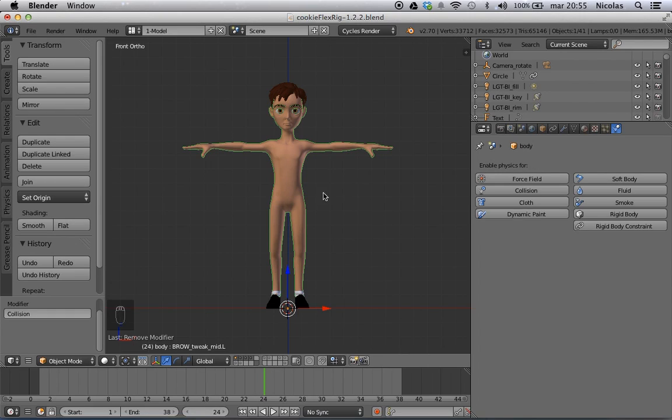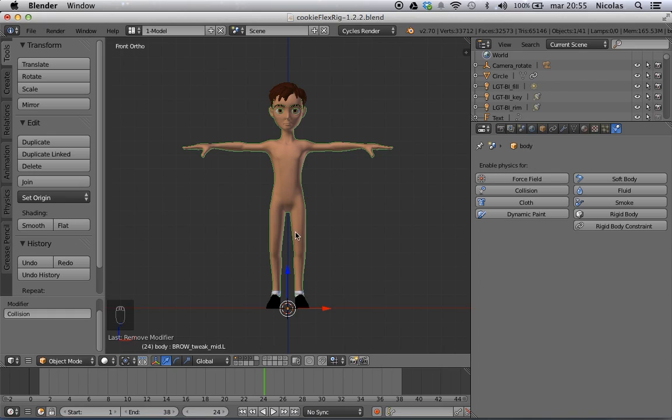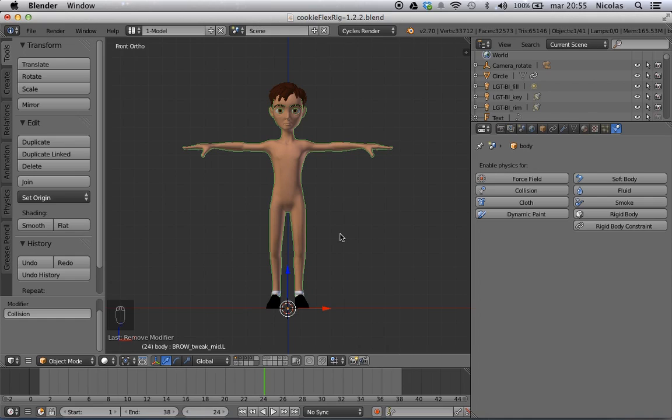But I'm going to show you the basic technique. I'm not going to tweak any of the parameters so that you see the basics and then you tweak it yourself. So what I have here is CGCookies FlexiRig which is a very good rig which is in BlendSwap. I advise you to check it out. It's really nice. And I'm going to make a shirt for this guy.